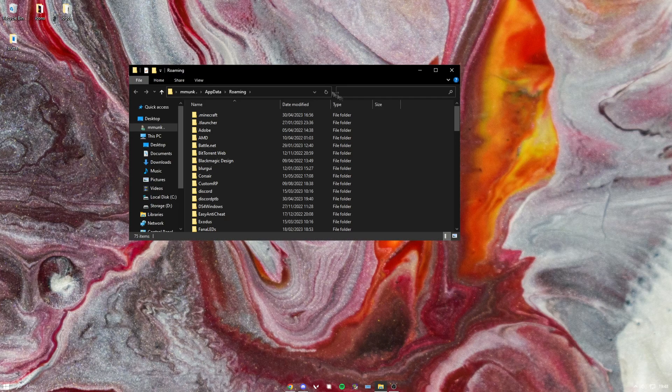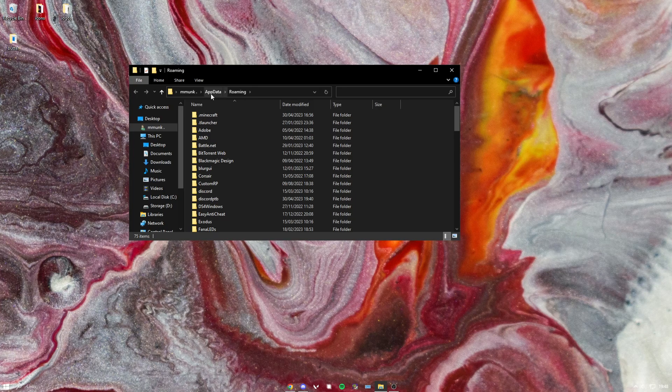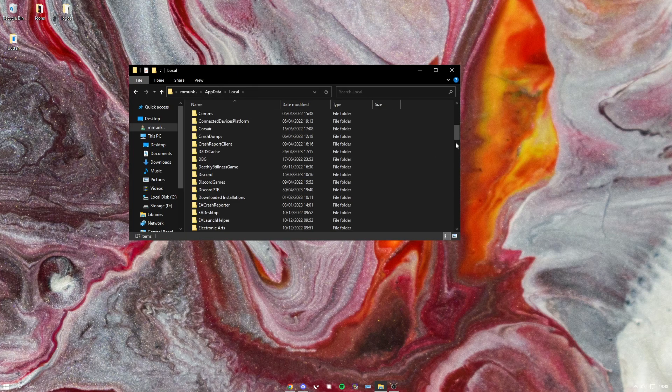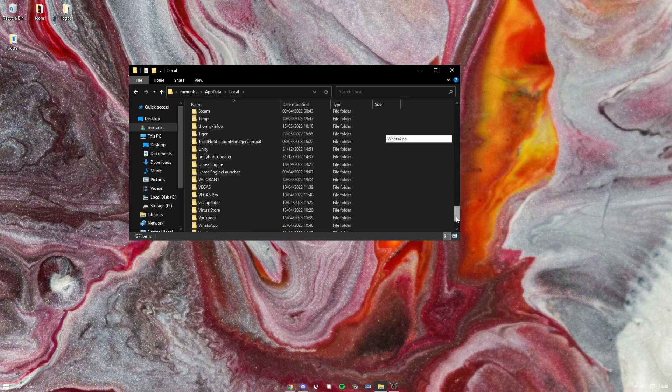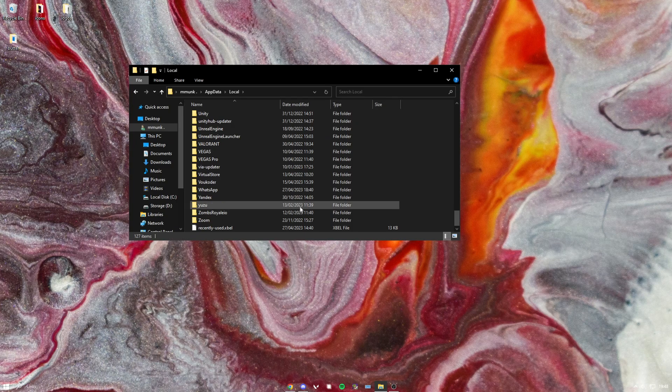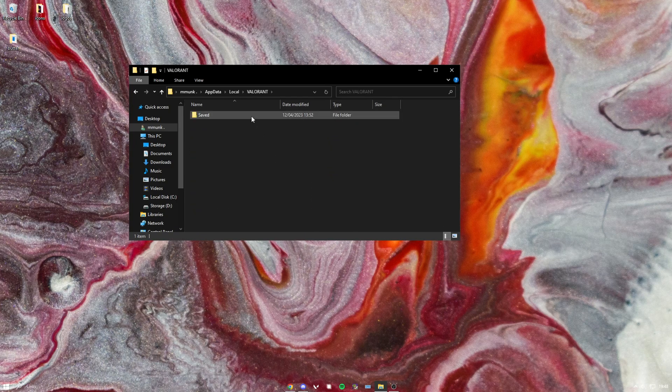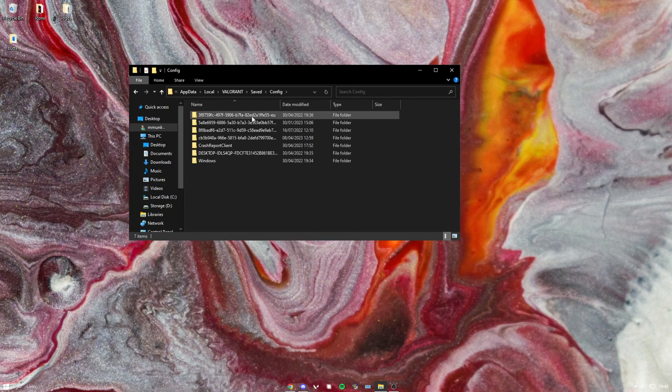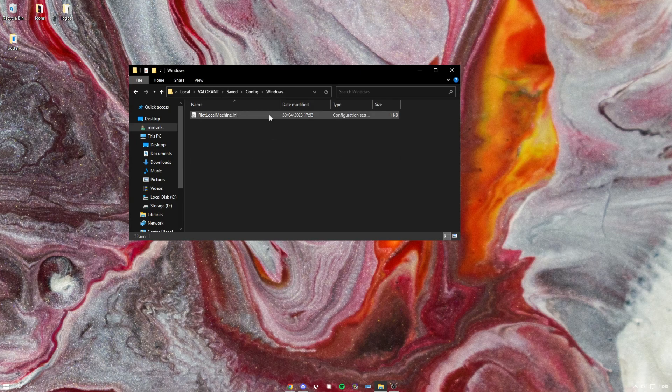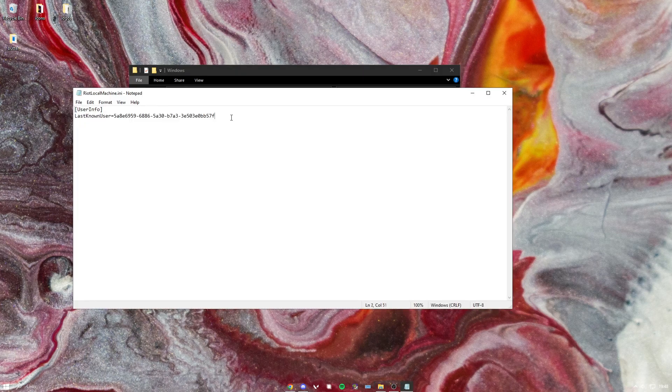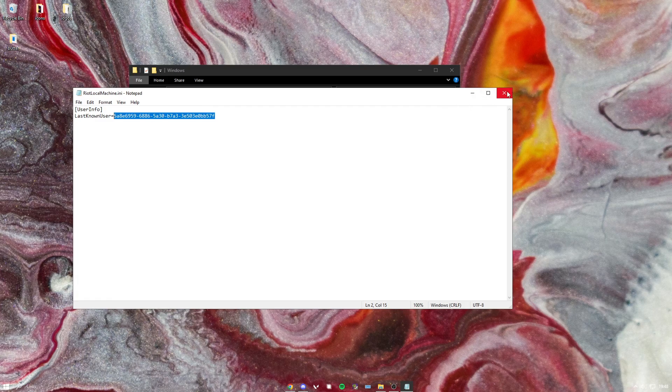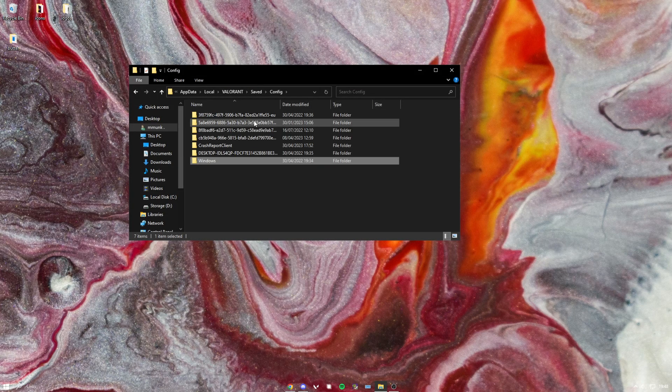You want to head over to app data, then local, scroll down all the way to the bottom, and then you want to find Valorant saved config. We're heading to Windows, then go to local machine.ini. See what this says? I'm going to find that folder, so 5AAE.